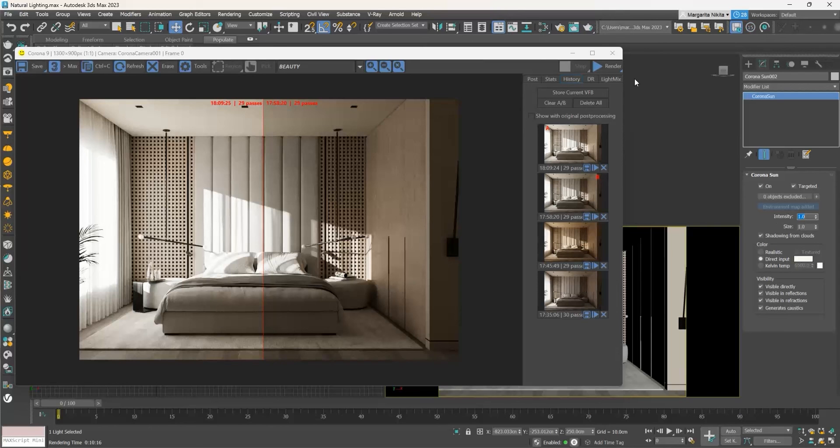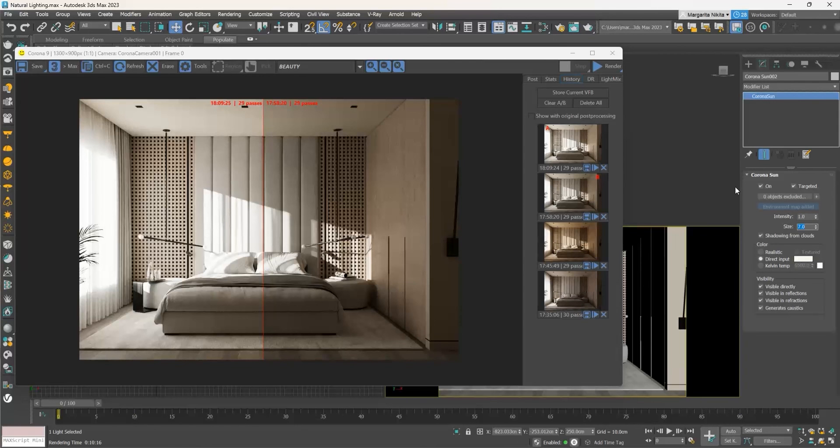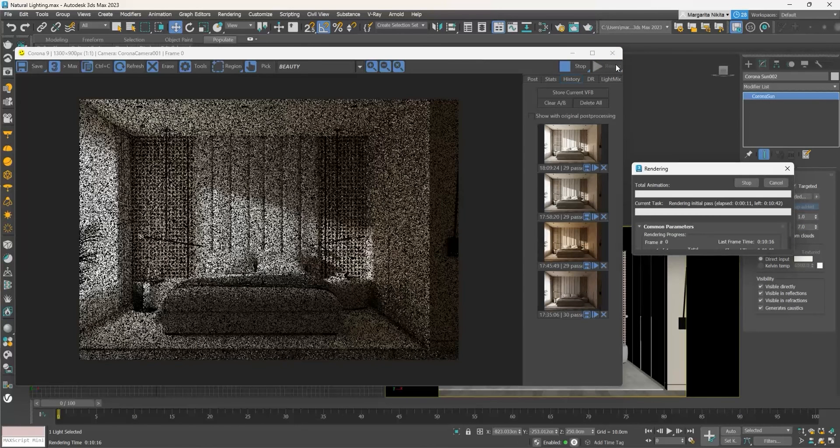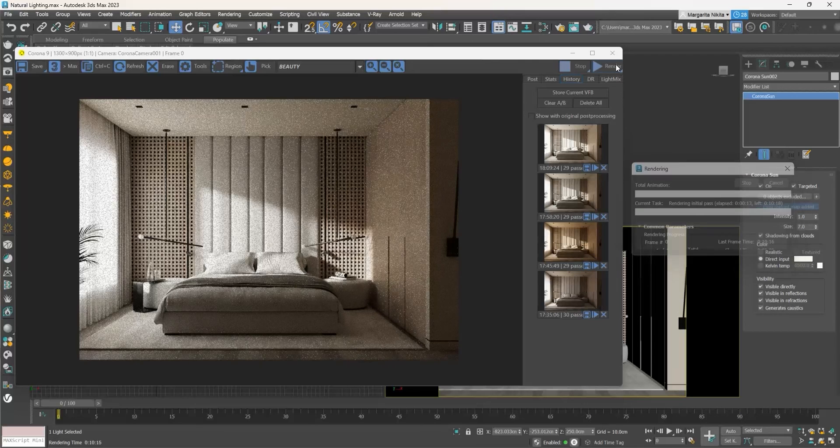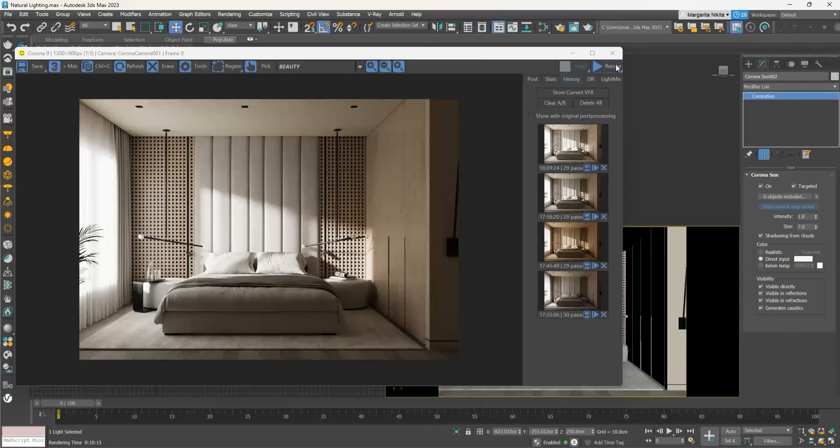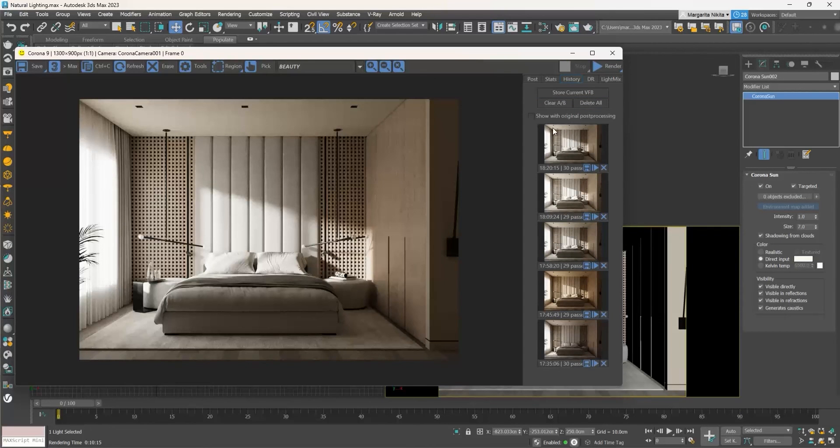If we want the shadows to blend more and not to be defined, we can go to the Size and increase the value. The default value is 1. Let's try 7 and render. Now you see how smooth they are and how well they blend. They are not sharp anymore.